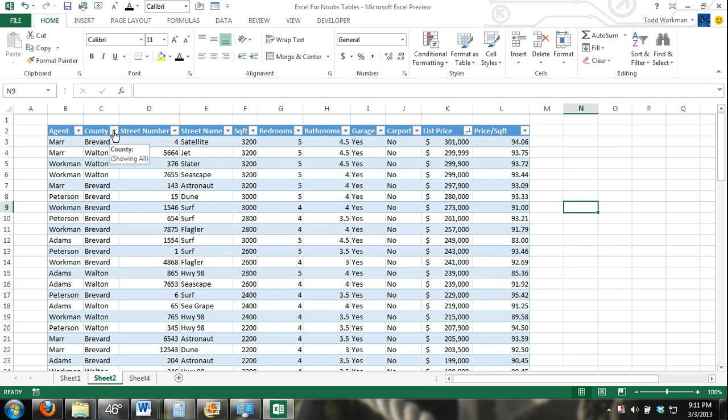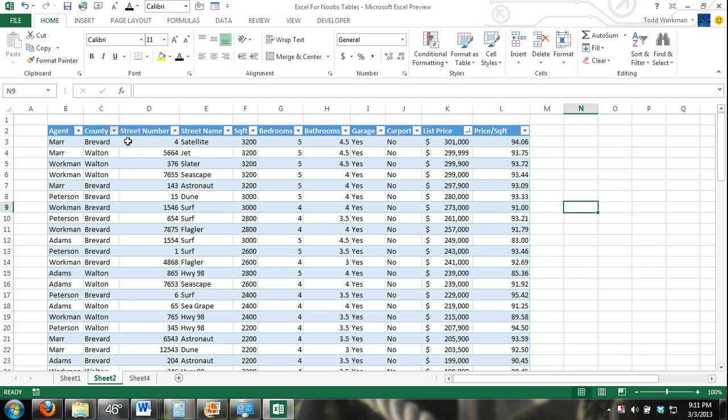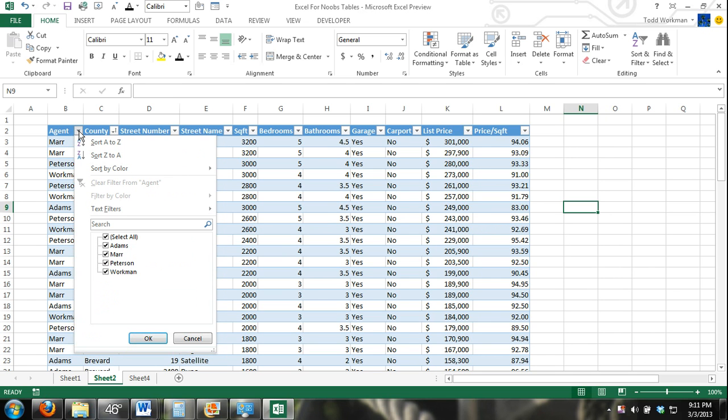Let's say they have to stay in Brevard County. So we'll do that. And then finally, Agent.